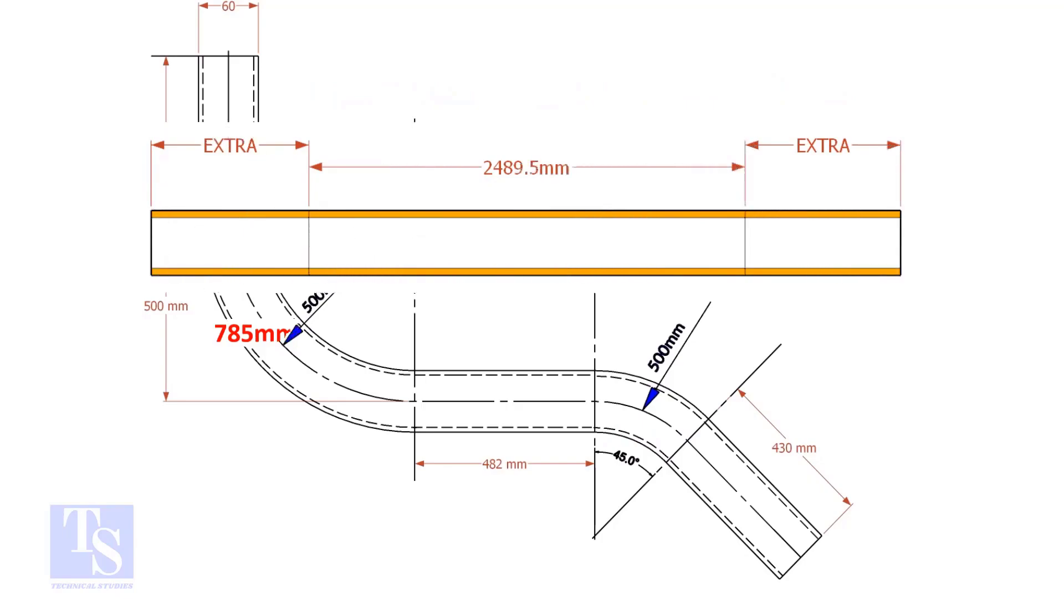An important thing to remember. You may need to add extra length at both ends of the pipe. This extra length depends on the bending process. Thank you for watching.